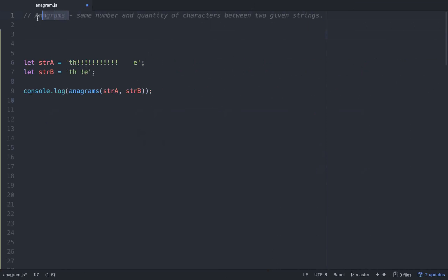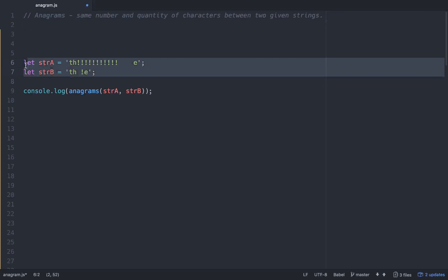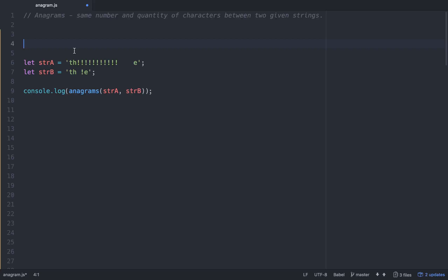This one's the anagrams algorithm, and basically what we want to do, these are the two test cases that we have right here. We want to see, like an anagram is comparing two strings to see if they have the same number of characters within them.